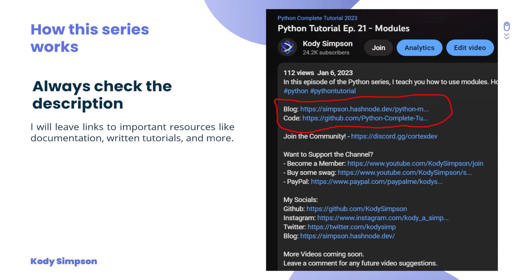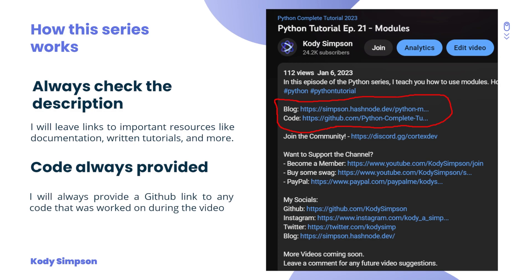Here's how this series is going to work. Always check the description — I'll leave links to important resources like documentation, wiki links, the Fabric MC website, and sometimes written tutorials or blog posts. You'll also find timestamps so you can skip around the video. I'll always provide a GitHub link to the code for each episode, so you can access, copy, download, or modify the code whenever you want.